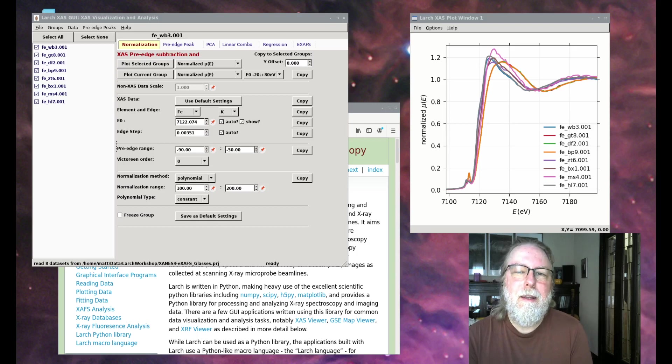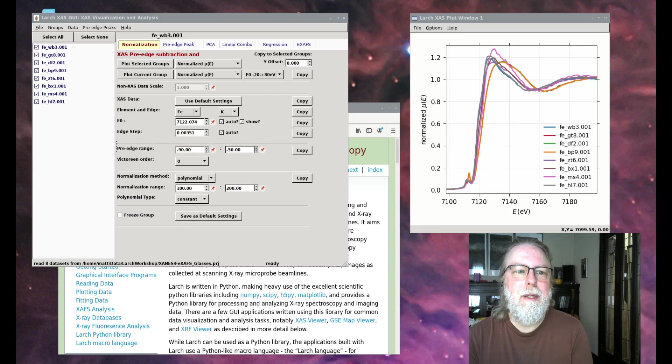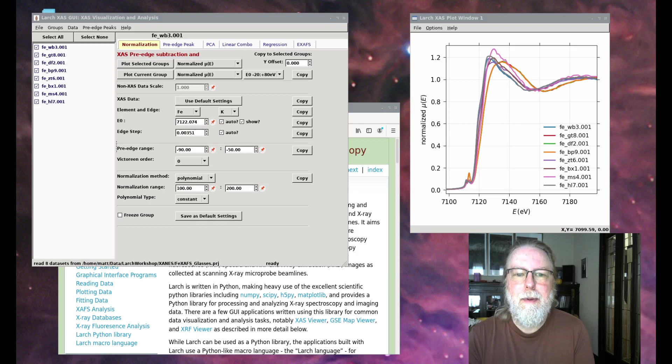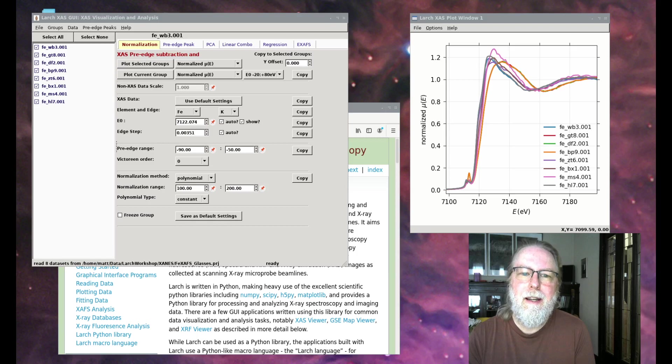The material is aimed at novices, but having some familiarity with XAS will be helpful. The virtual workshop will be held in two separate three-hour sessions on Sunday, July 11th, and these two sessions will be nearly identical in content.